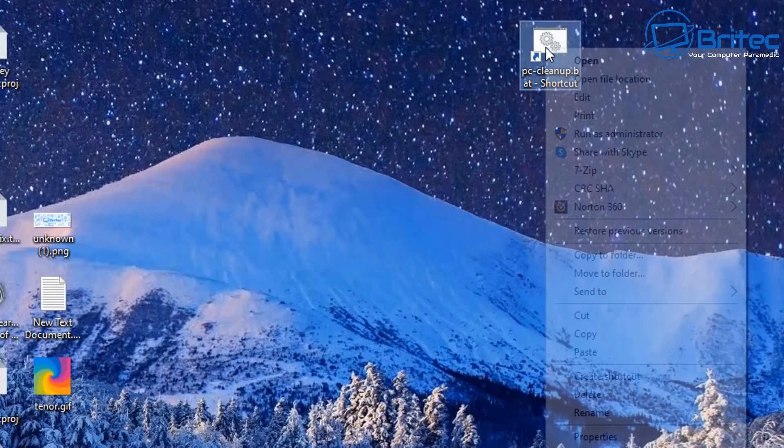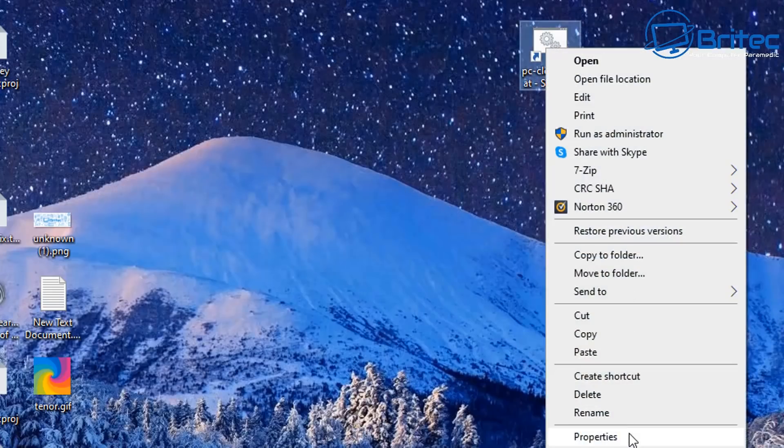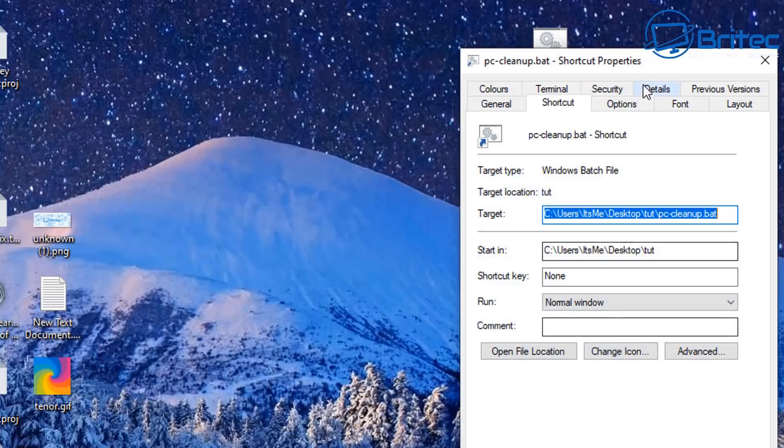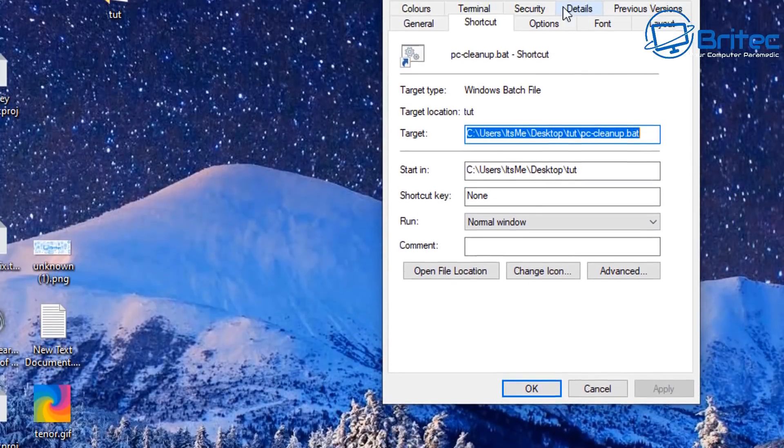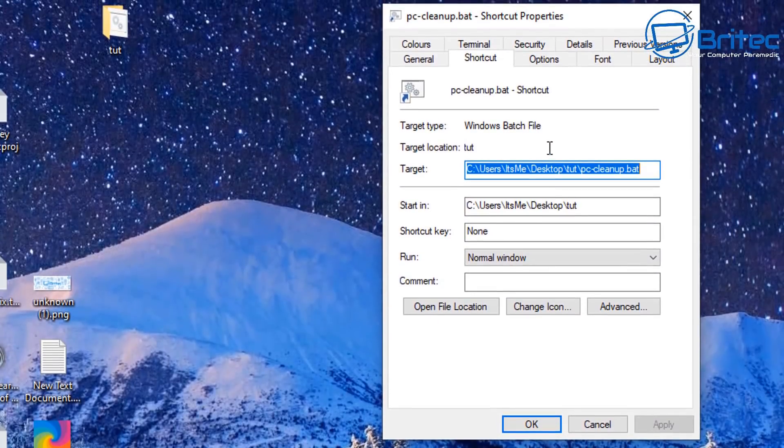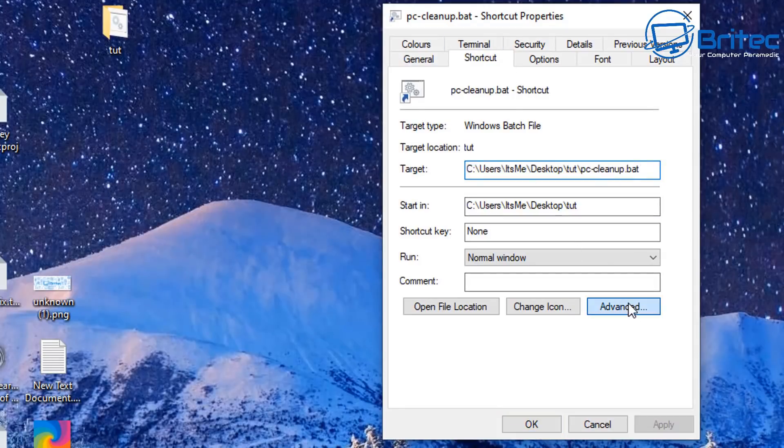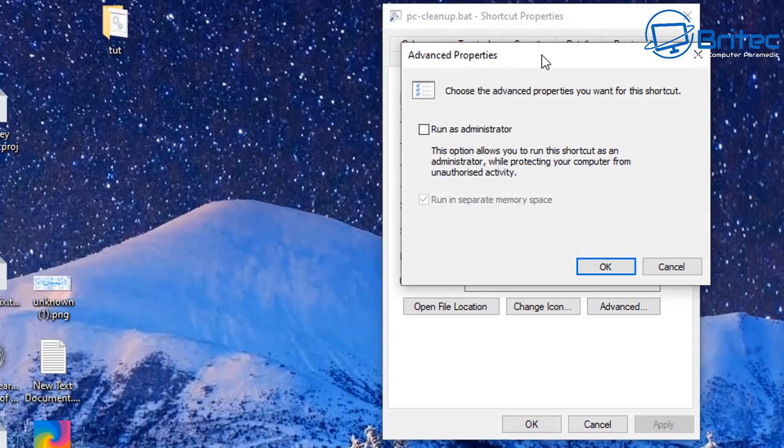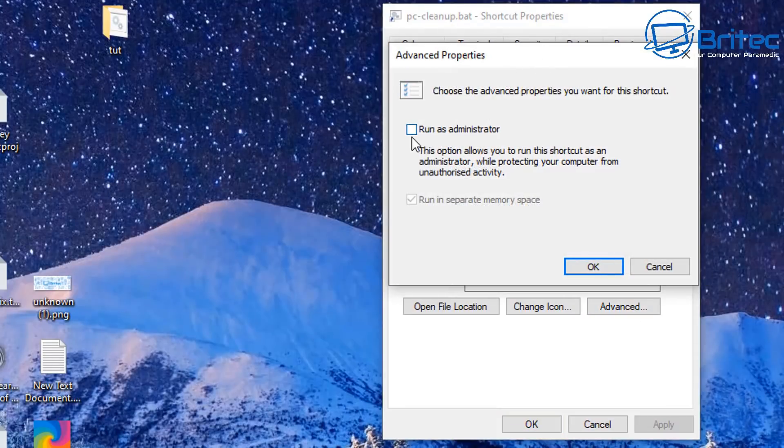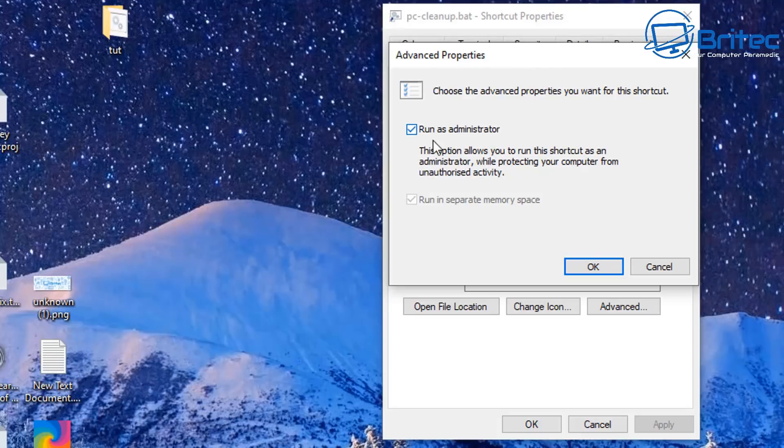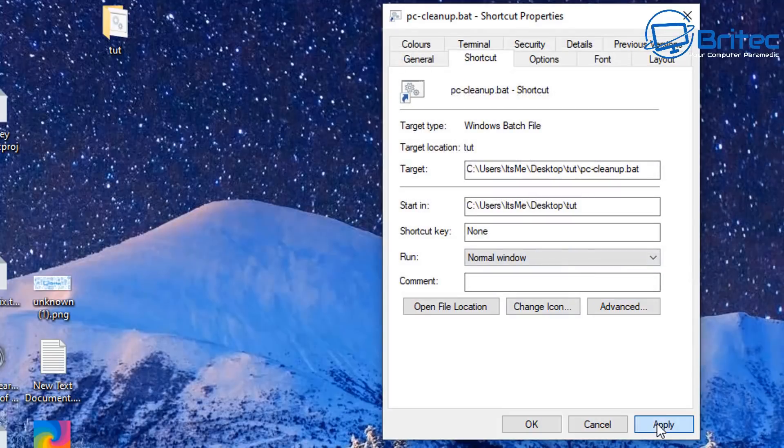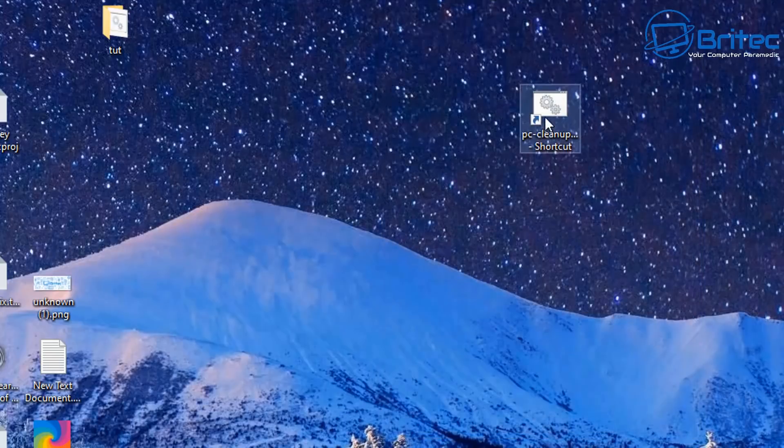So this is the file right here and we're going to right click on here and go Properties on this file. Inside here what we need to do is go to Advanced here, it's on the Shortcut tab, so go Advanced and you should now see Run as Administrator. Click the tick in there and click Apply and OK.